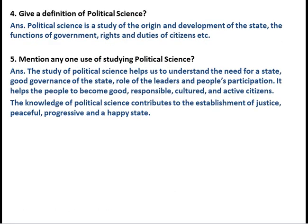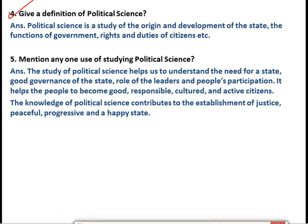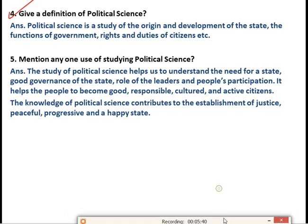Now let's move to question number four: give a definition of political science. In the first question we read what is political science — that is a different question. Now we are reading the definition of political science, and both answers are different. The definition is: political science is a study of the origin and development of the state, the function of the government, and the rights and duties of the citizen.